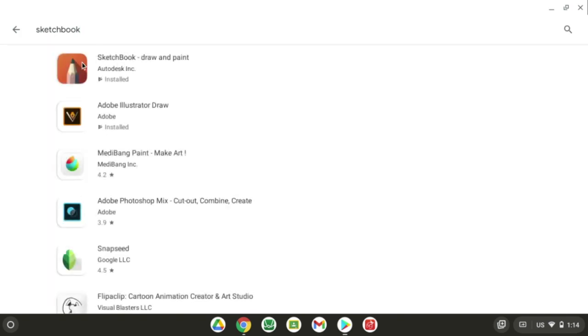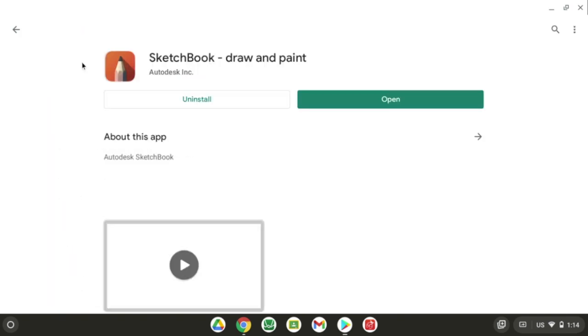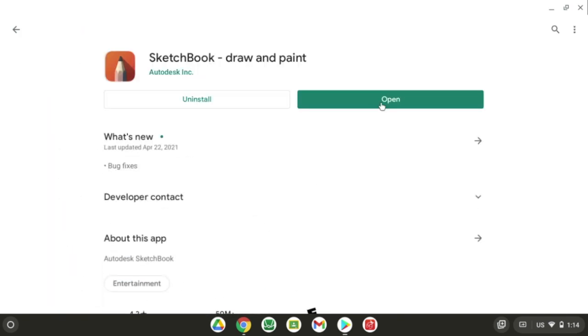Click on Enter. If you have it installed, it'll say Open, or it'll say Install. You want to click Yes and allow for everything.